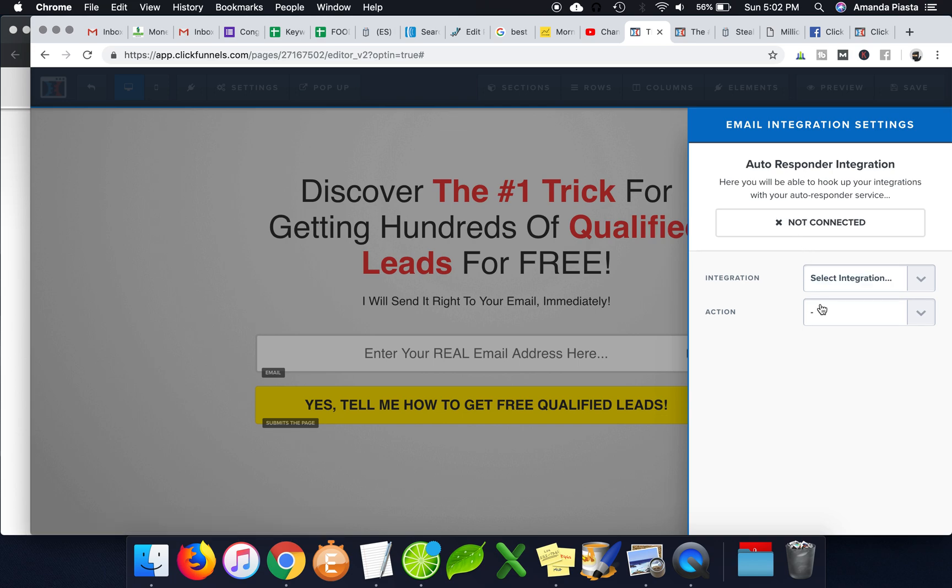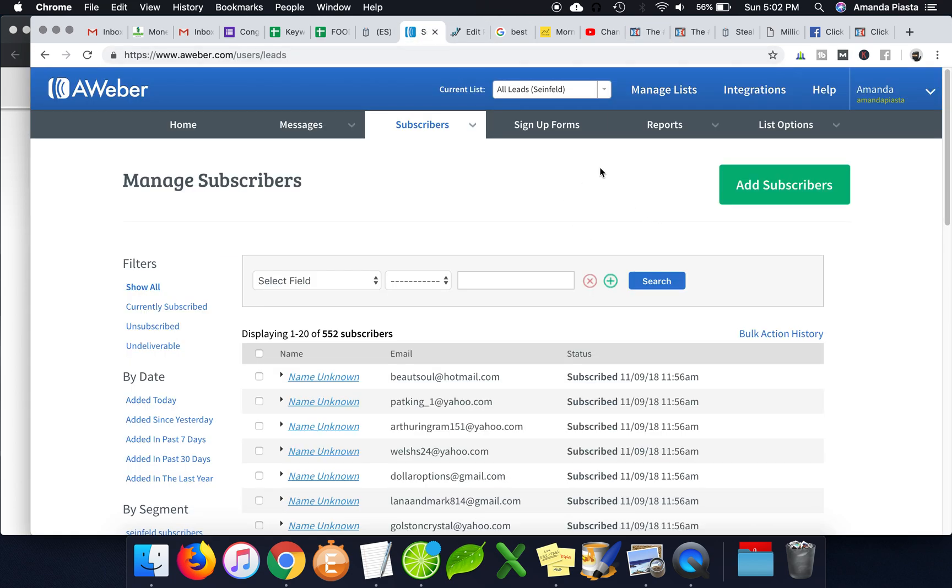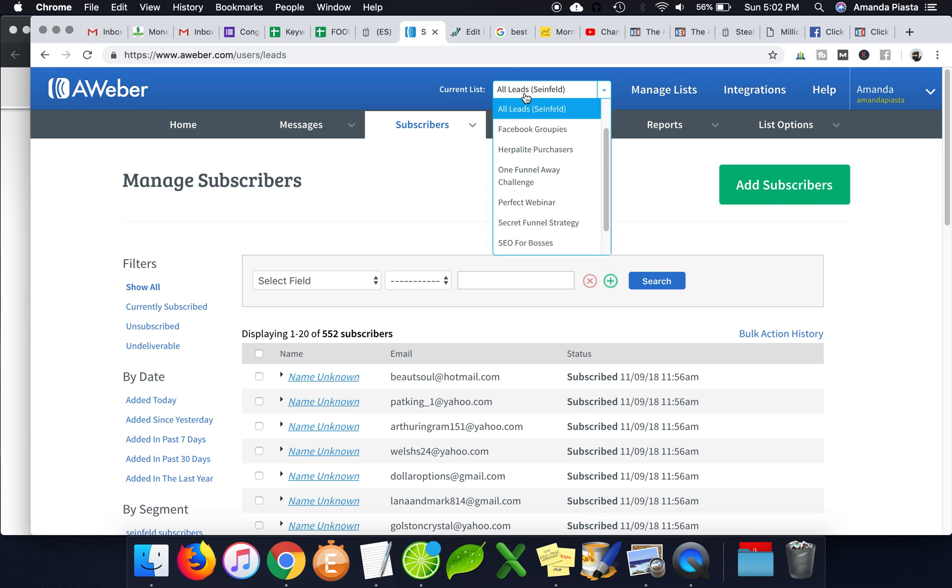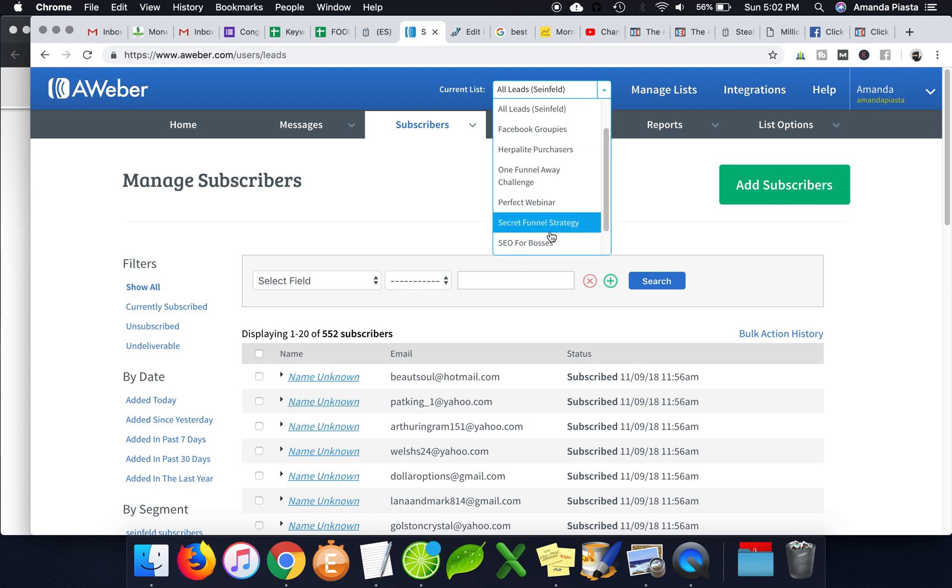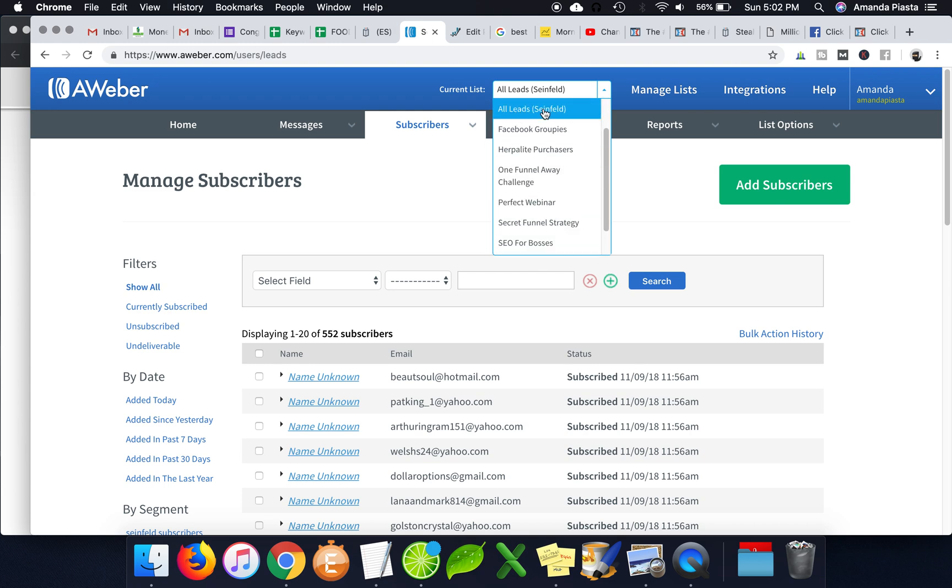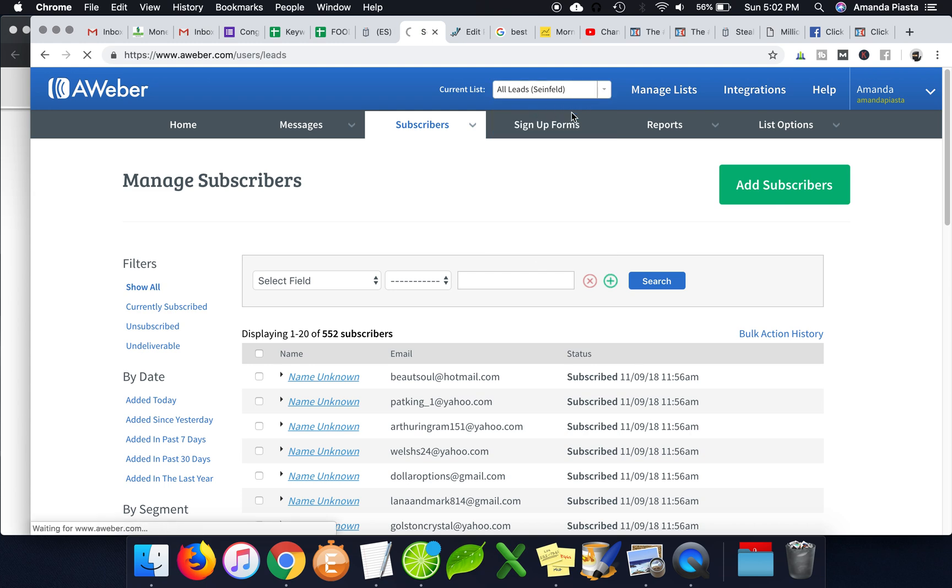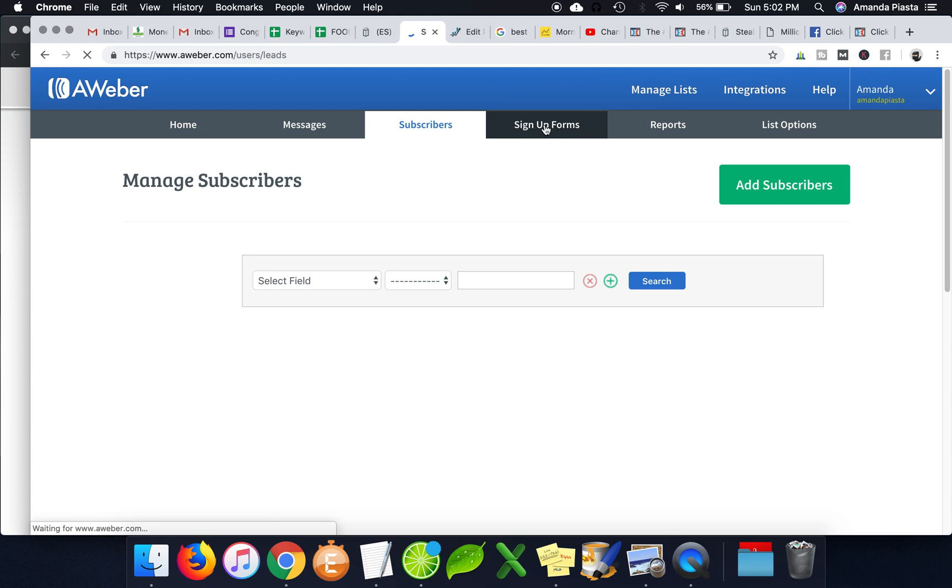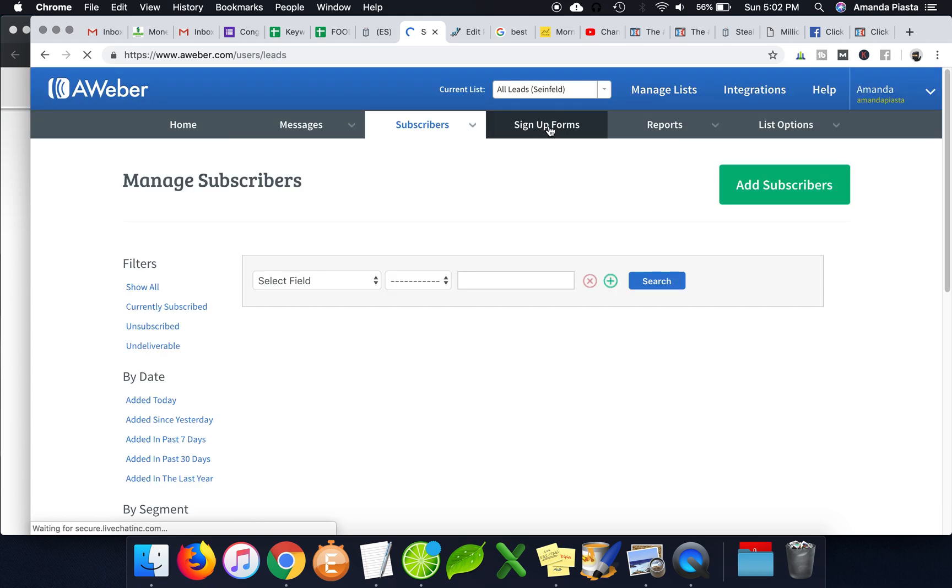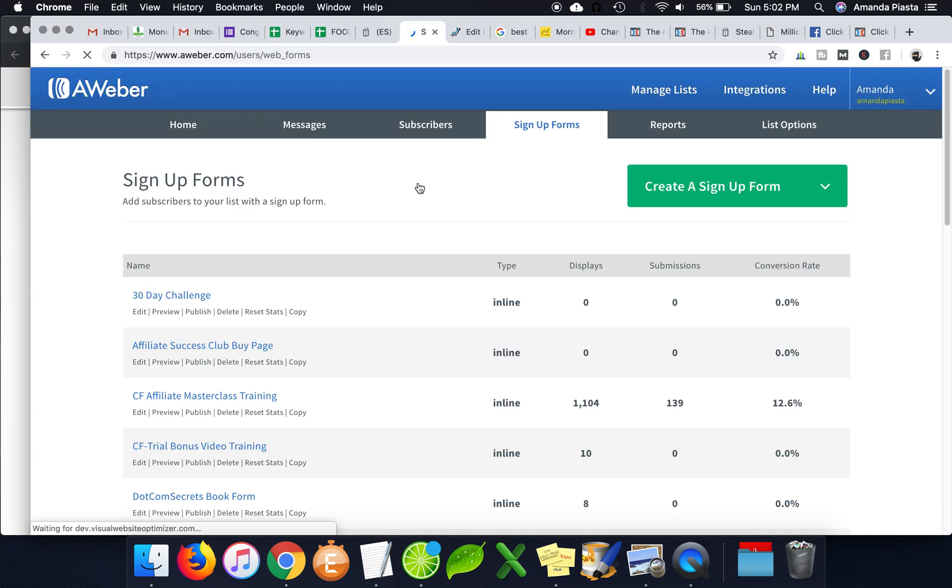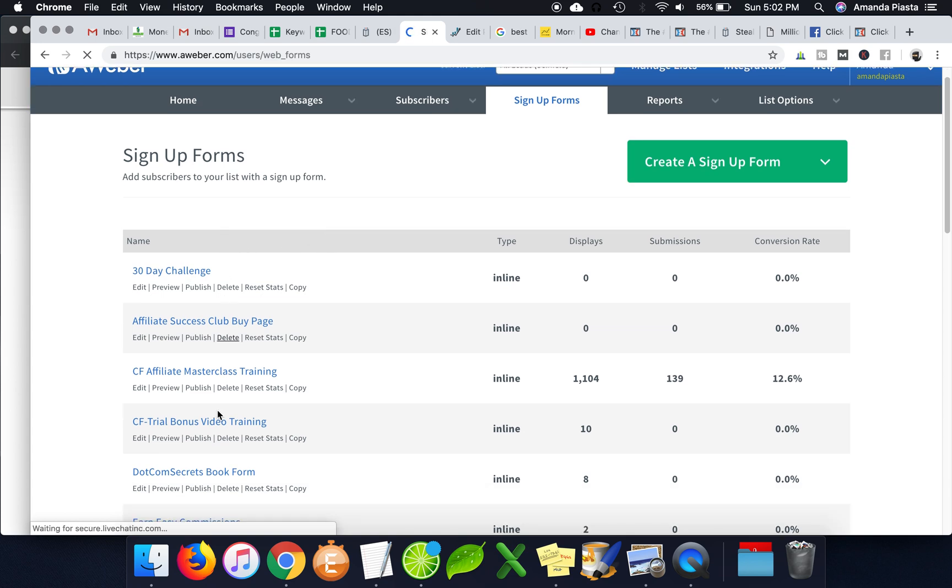So the other way would be in your AWeber account, first select the list that you want to add them to. So basically all these other lists, I don't really use them anymore. I just use my all leads list. And then I just create different signup forms. So then I just click under signup forms. And then I have all my different signup forms.